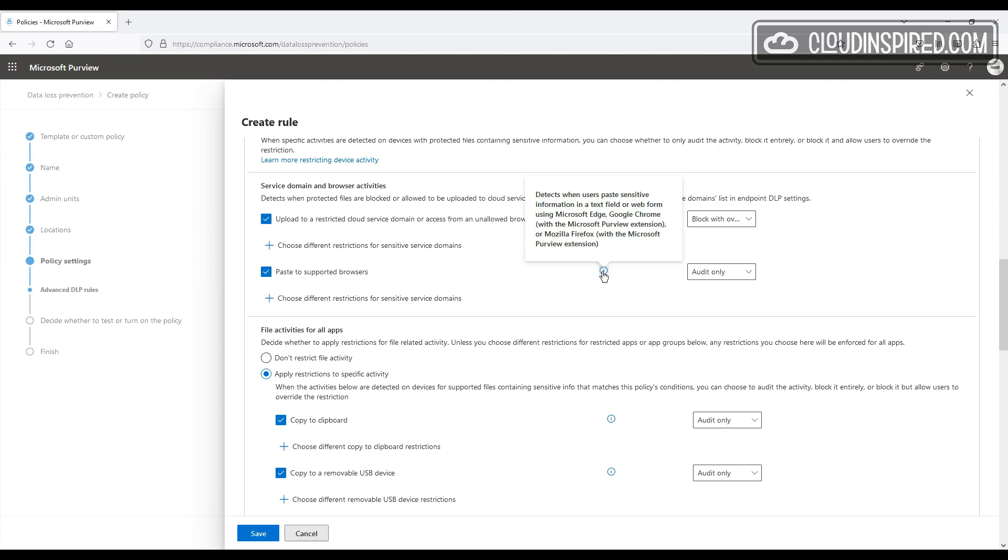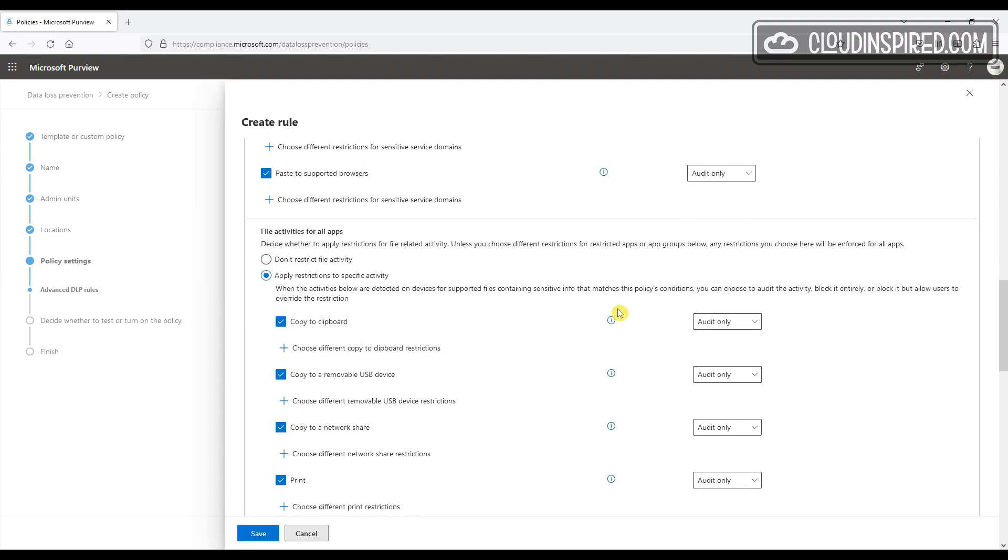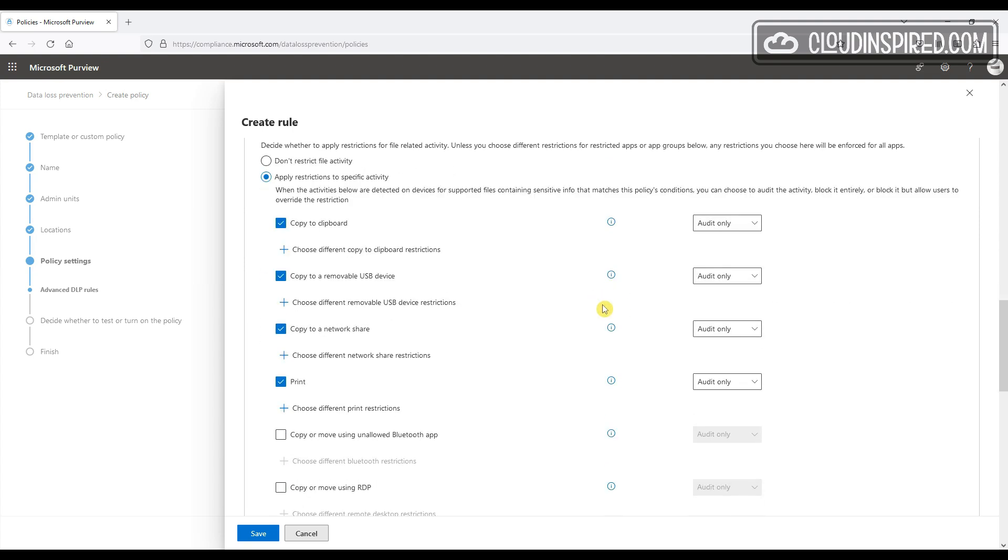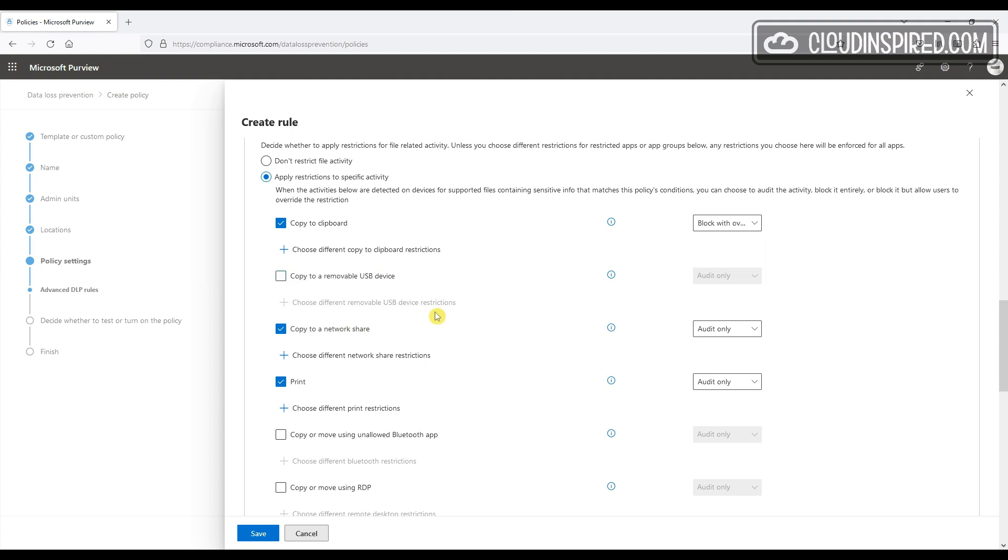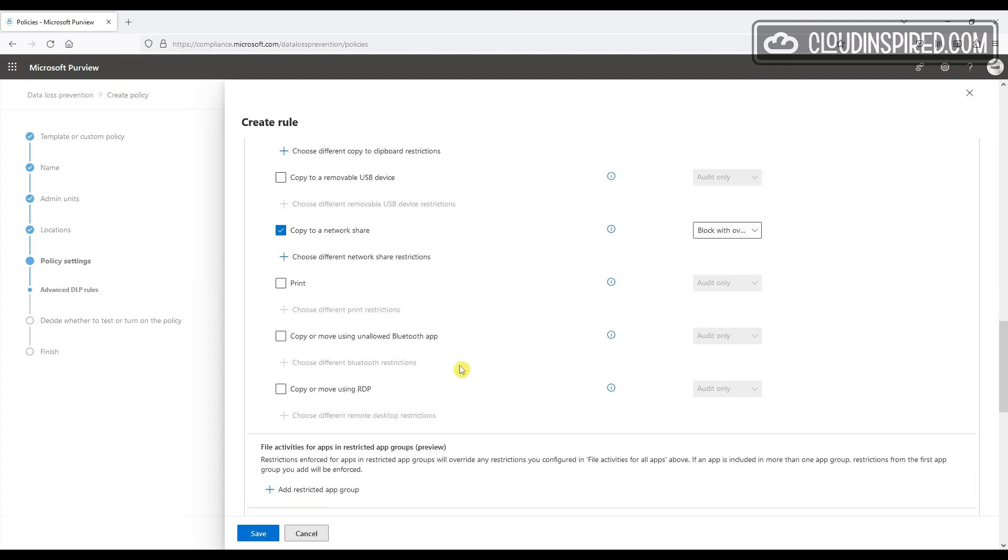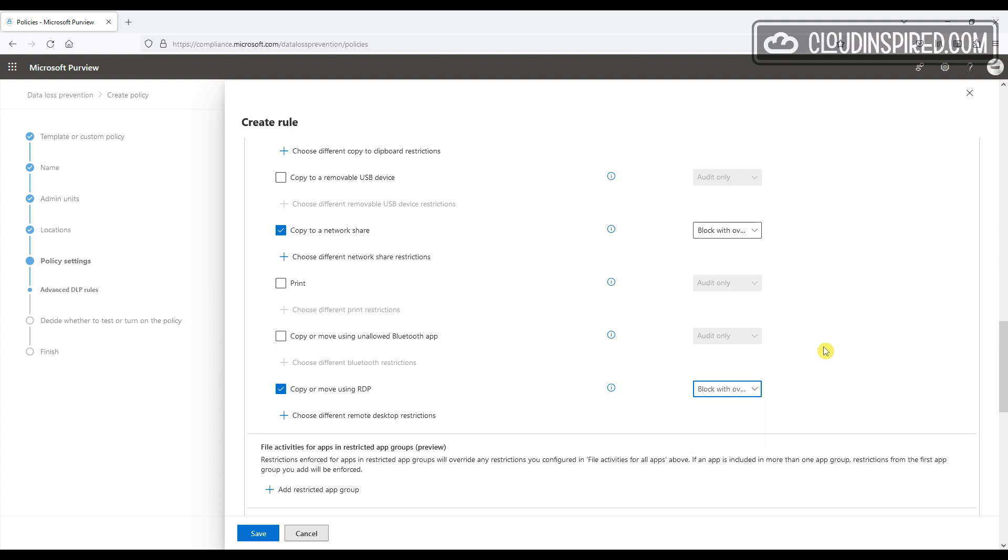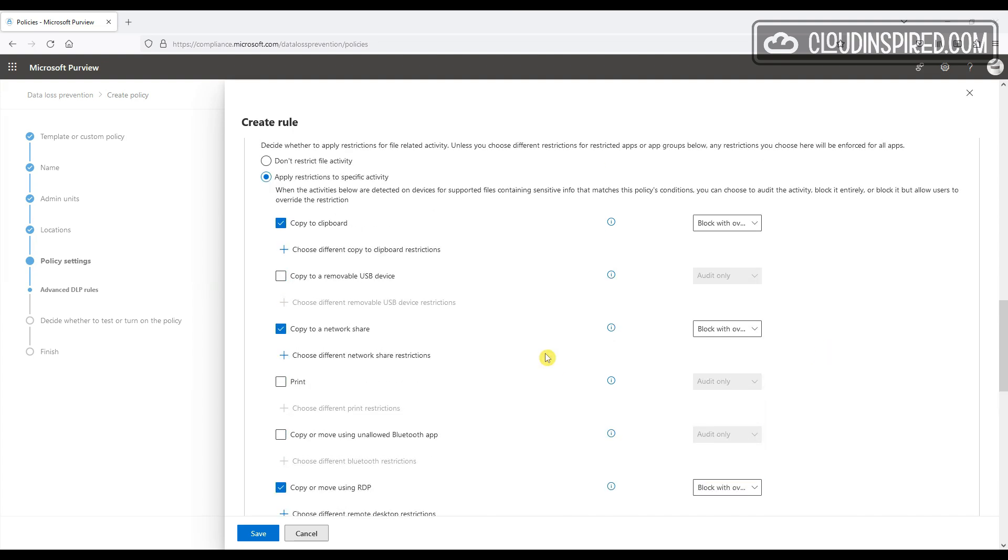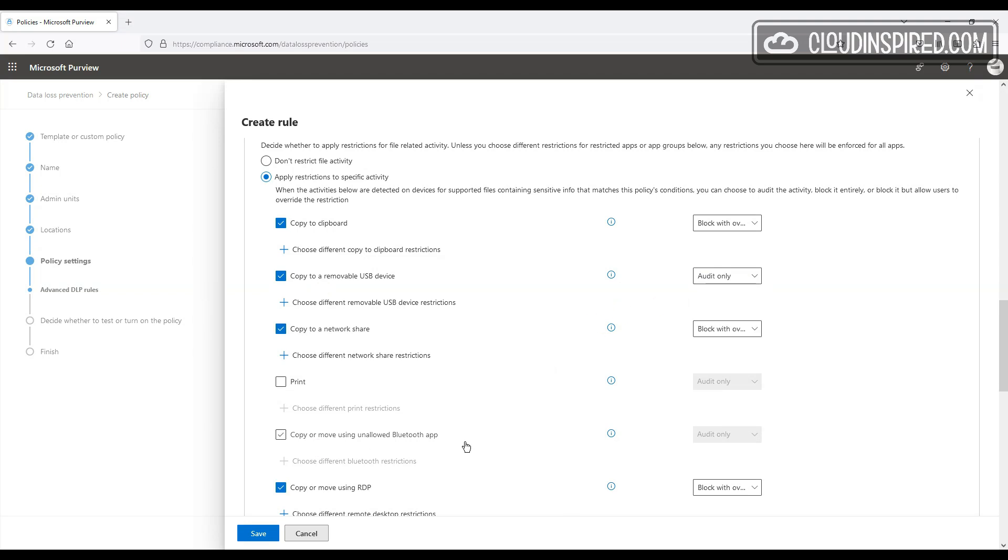And then under File Activities that match the policy condition we set earlier for file types and sensitive info, we can trigger when a user attempts to copy to clipboard of these file types and sensitive information. We choose Block with Override. Block with Override on Copy to a Network Share. And Copy or Move using RDP to Block with Override. And then we choose Audit on removable USB storage and Bluetooth. And under Restricted Apps Activities, we will Audit.